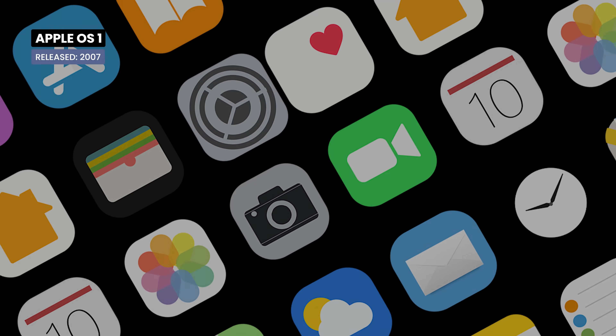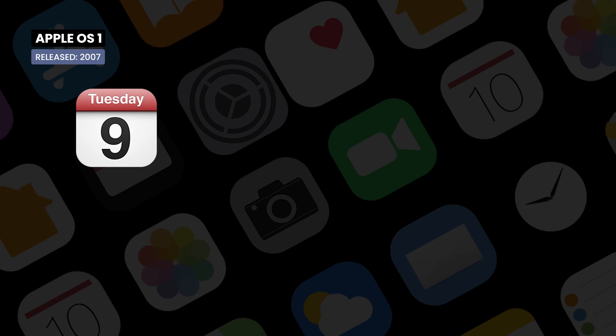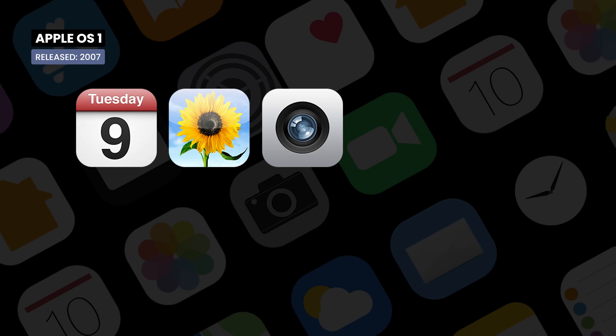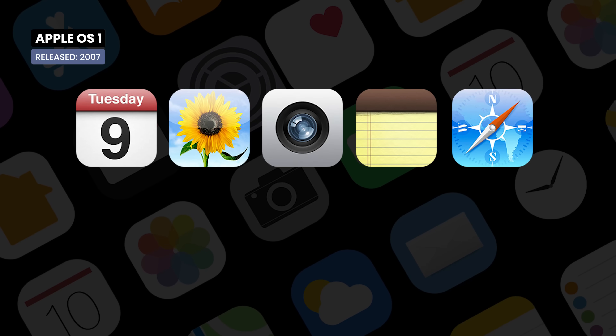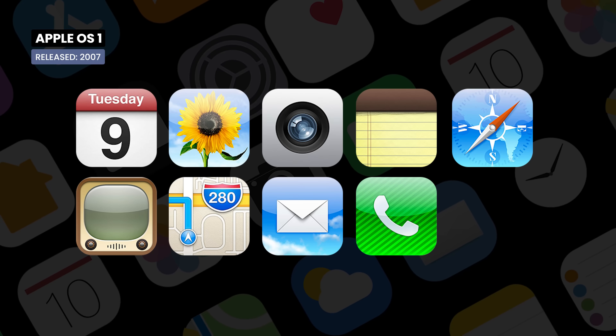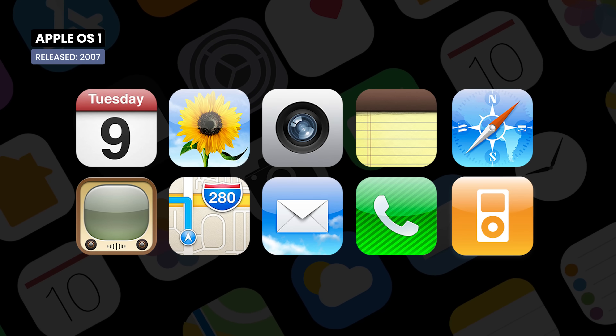Pre-installed apps include Calendar, Photos, Camera, Notes, Safari, YouTube, Maps, Mail, Phone, and iPod.